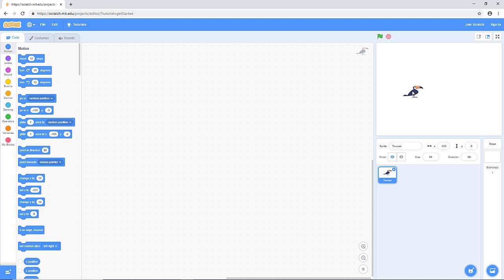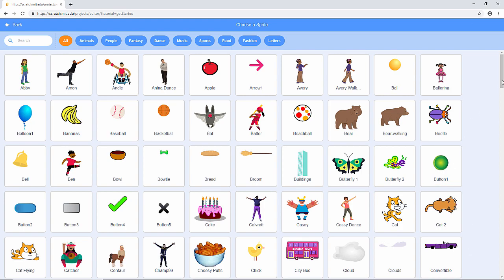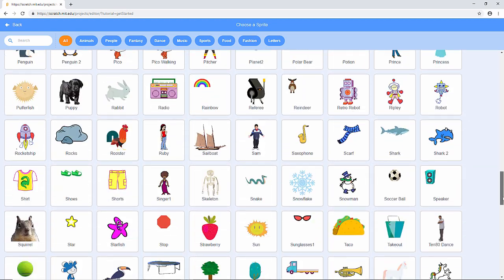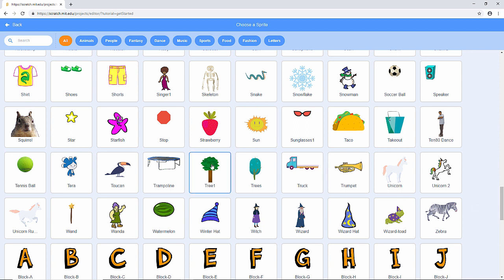The next thing I'm going to do is create some obstacles — a clump of trees. Anything that you want to control with the program needs to be a sprite, so I'm going to add another sprite. Let's see if I can find some trees. I can't see a clump of trees but I can see a single tree, so that will do fine for now.